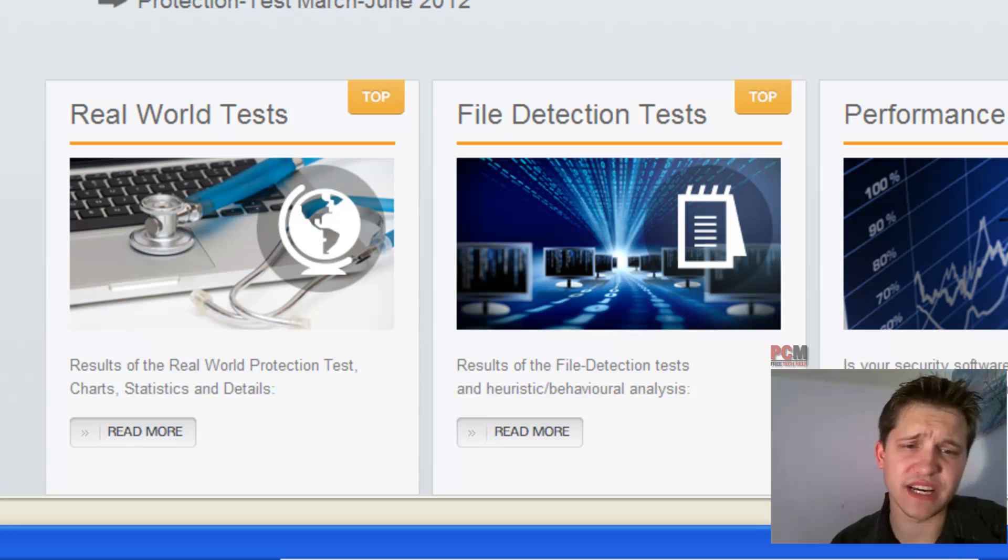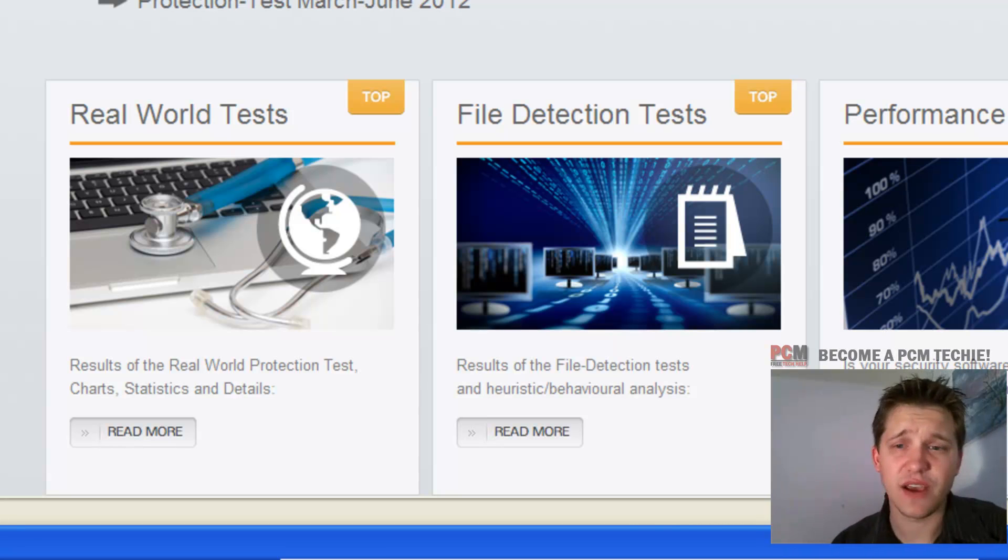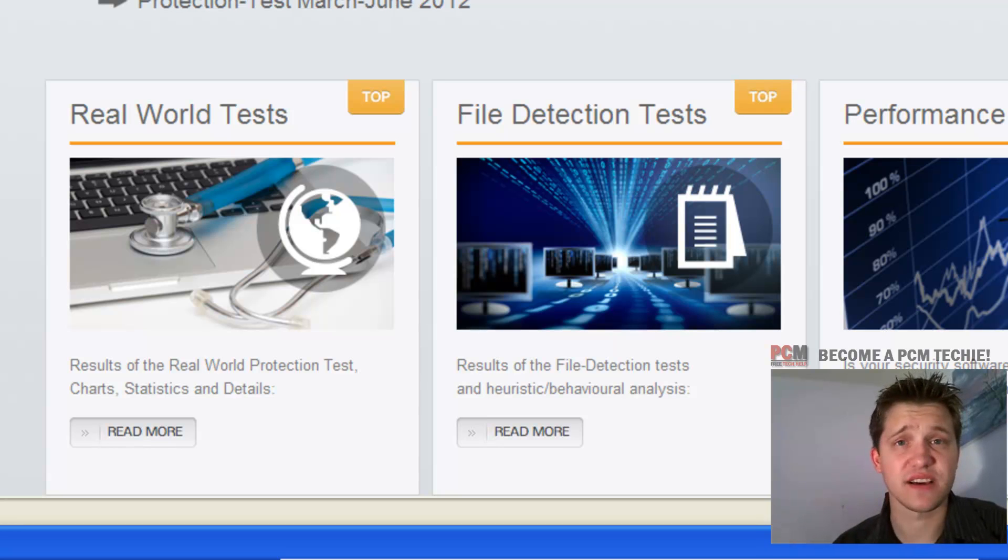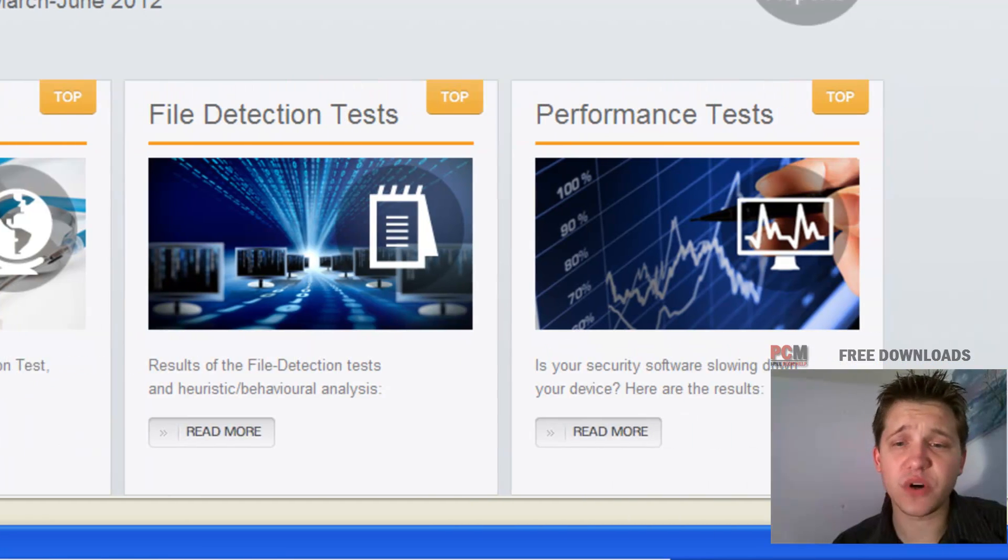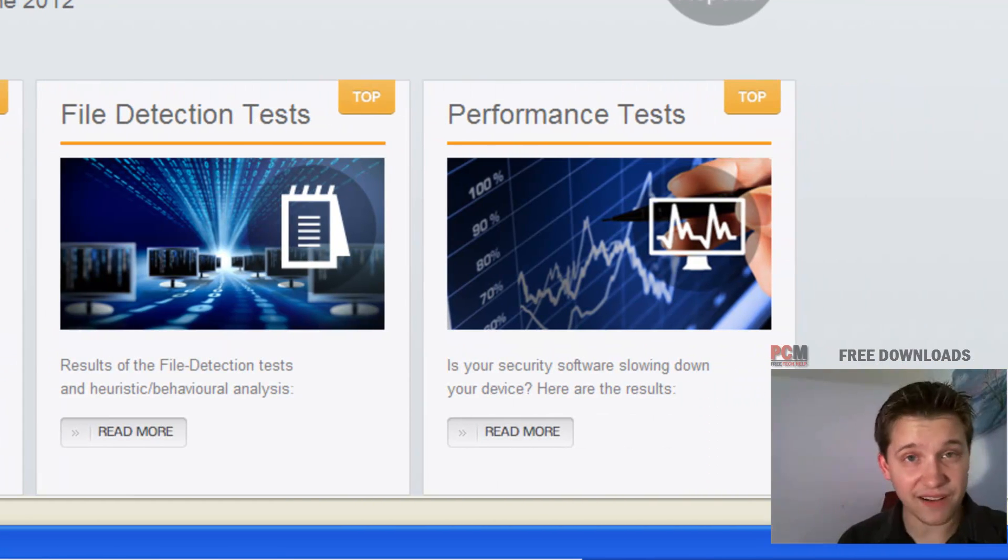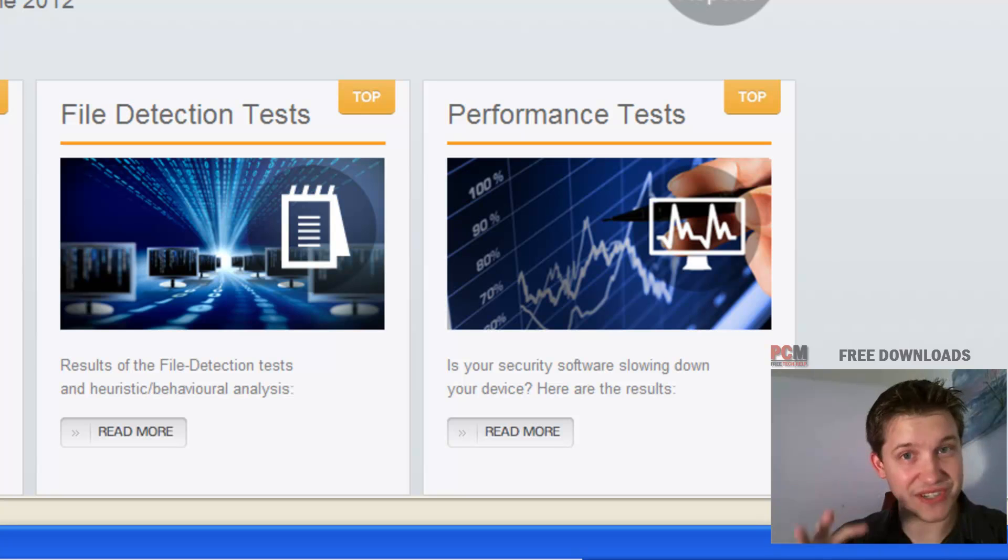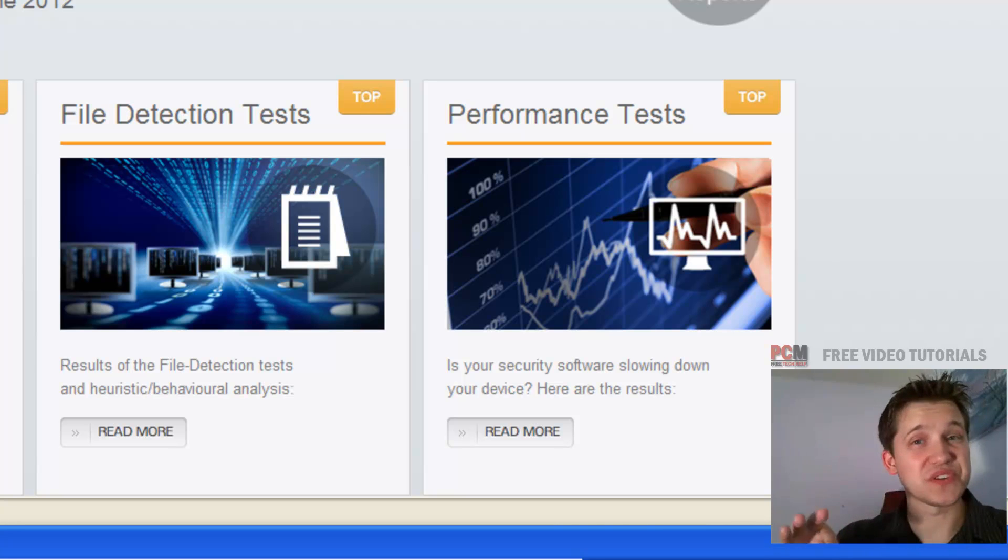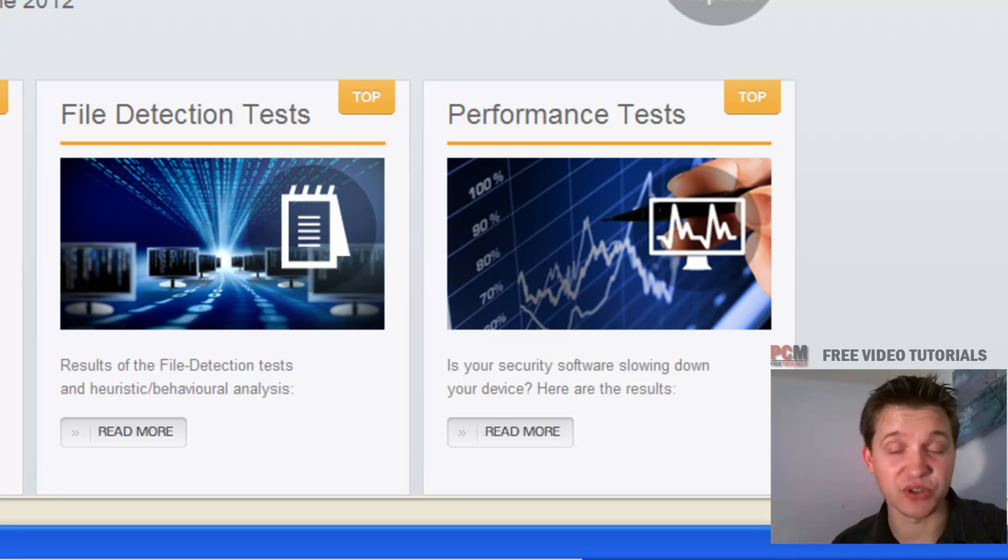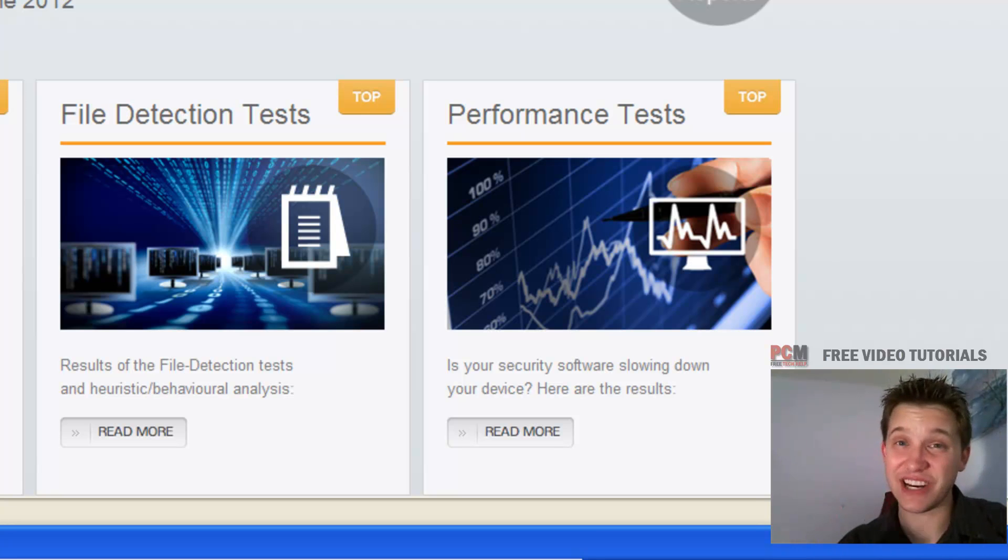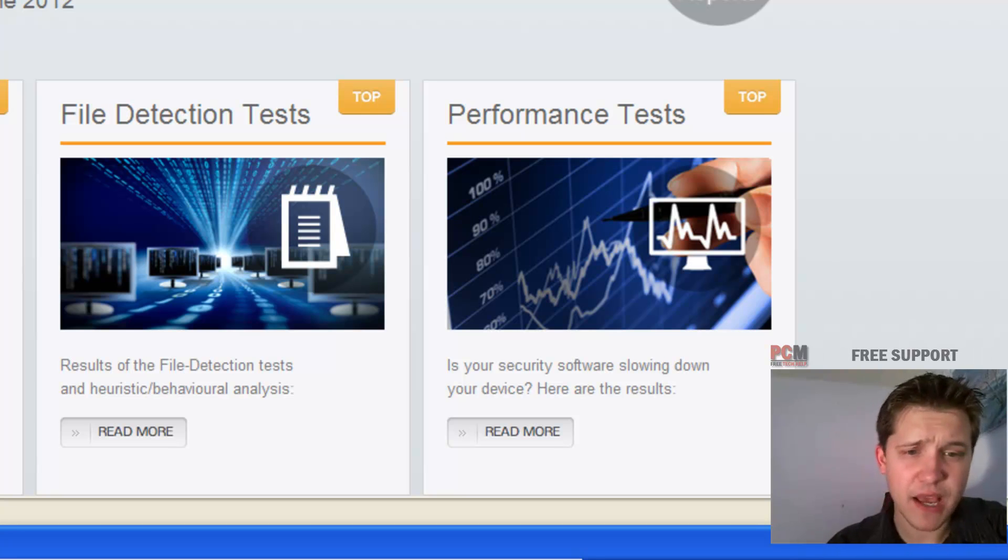We're going to cover the real world test, which is how well it detects and catches real life situational tests. They're pretty rigorous on the test. And then we're going to look at the performance test, which is how well it actually scans and how many resources it uses up. That's the part that's going to slow down your computer. If you've got a low performing antivirus, it's going to drag your computer down. We don't want that.